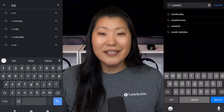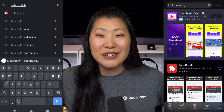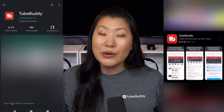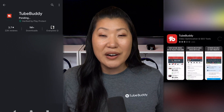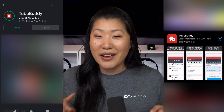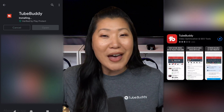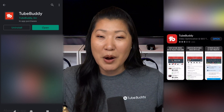The first thing we need to do is install TubeBuddy. We're going to put up on the screen iOS on one side, Android on the other. Go to the App Store or the Play Store and search for TubeBuddy. You'll see us with the little red icon that you have come to know and love, and go ahead and install from there.